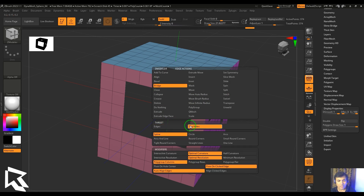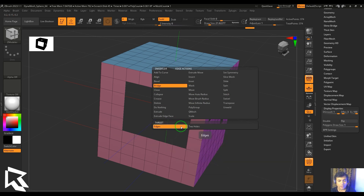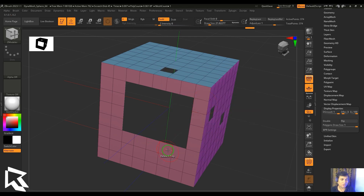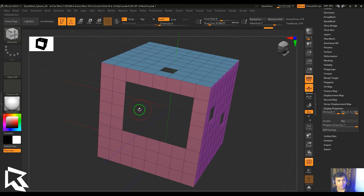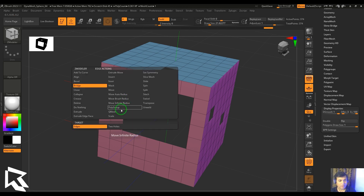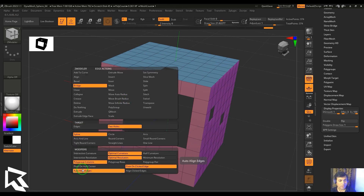There are two targets here: one is the edge and another is two holes. The first option creates a bridge between two selected edges. Select the first edge, then select the second edge, and you should see a poly bridge has been created. It's very simple to use and very straightforward. Now let me select the two holes option.